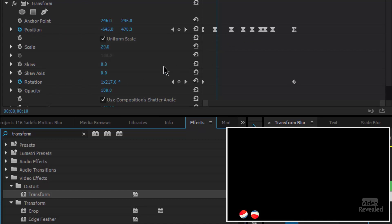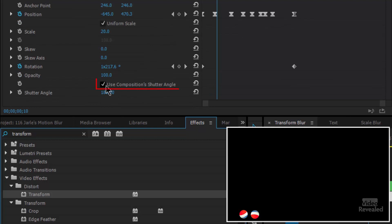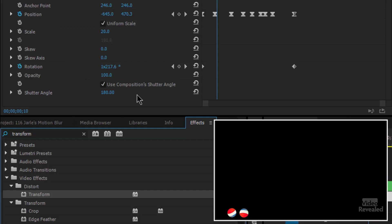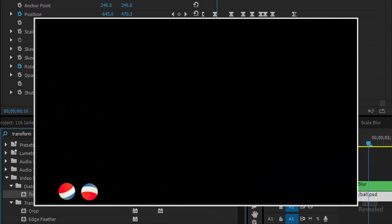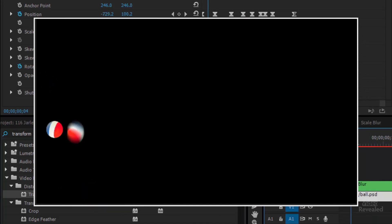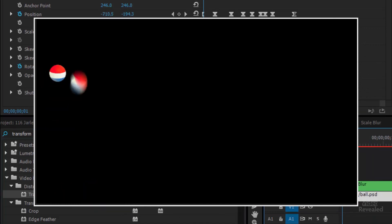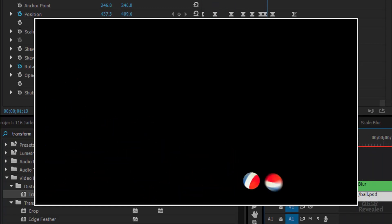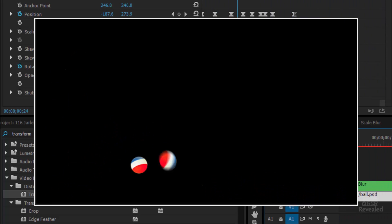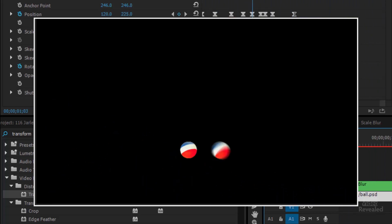You can see I've got the same position keyframes and a rotation keyframe. Here's the difference: when you add Transform, by default it's checked to 'Use the Composition's Shutter Angle.' If you turn that off and change the number, now look at the ball on the right — it's beginning to motion blur.